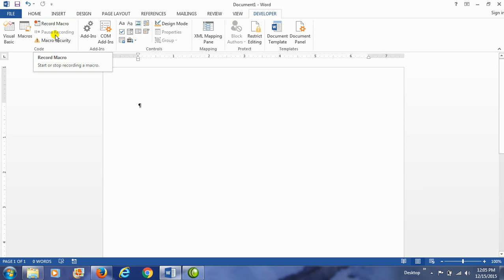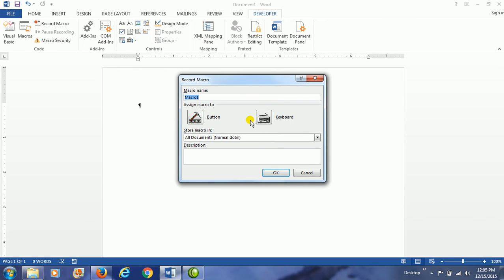This macro will type the name of your business at the top of the document, and we will also change the formatting of the text that we type.